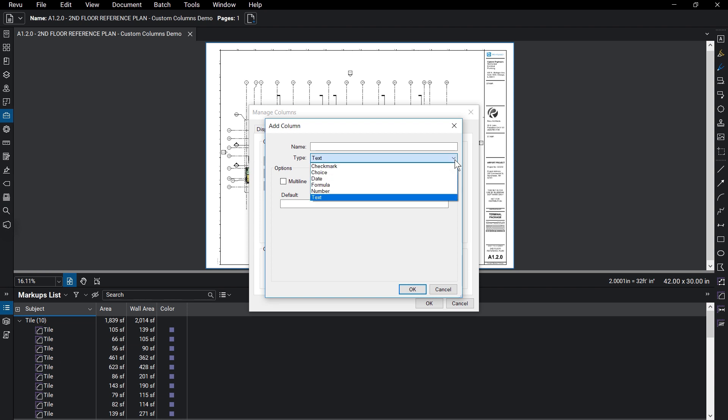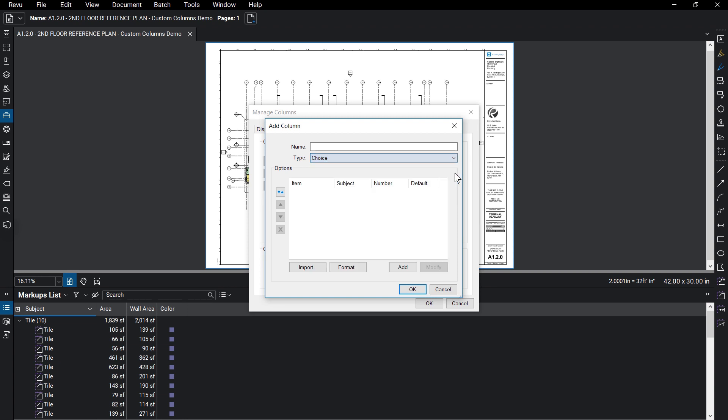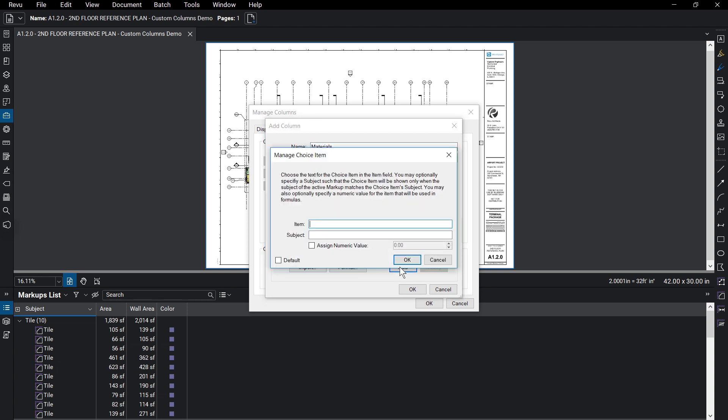Create a choice column, which we'll call Materials. Make sure choice is selected. Click on Add at the bottom of the dialog to add a new choice item.